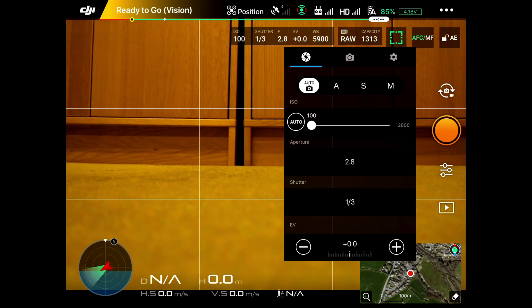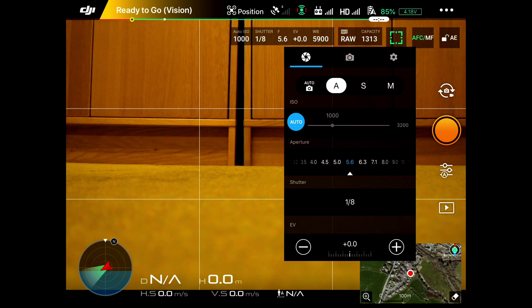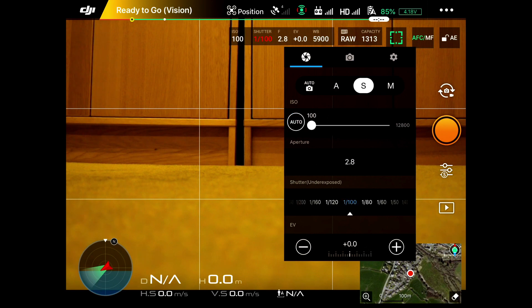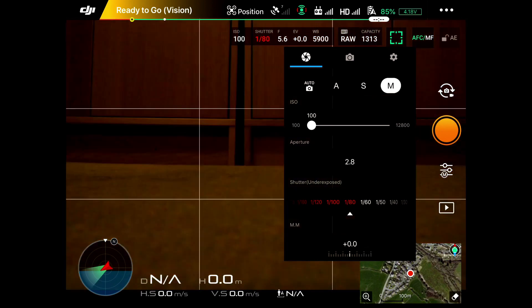We could be on aperture mode and set the aperture as the predominant setting. We could go for shutter speed and set the shutter speed, or you could be completely on manual. If I click back on auto, that puts us back to auto.